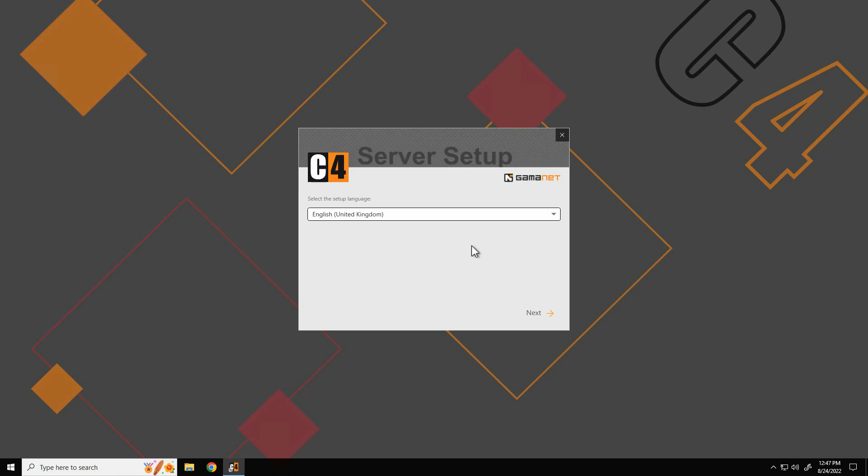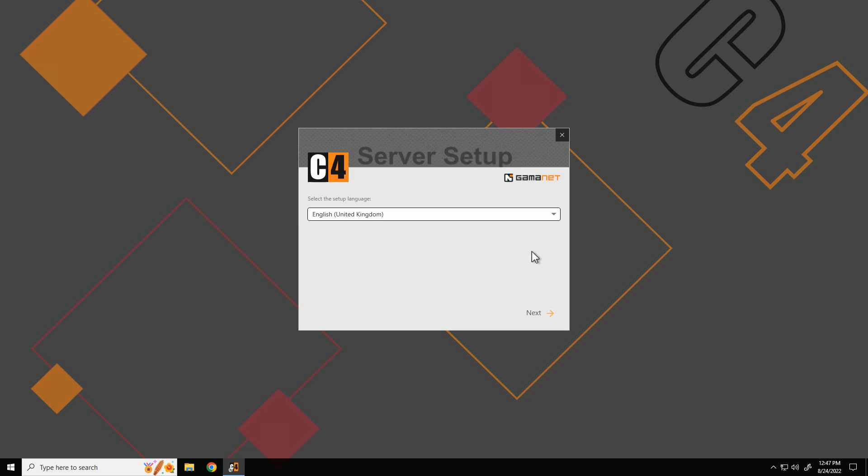Kindly begin by choosing the language in which the installation will take place. C4 provides support for the most common languages by default. Should the required language be missing in the list, please contact our customer support department.